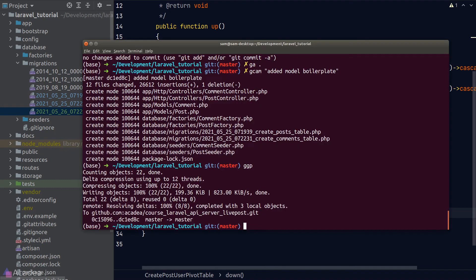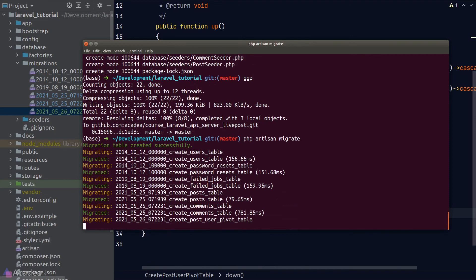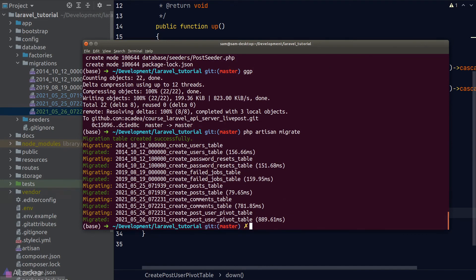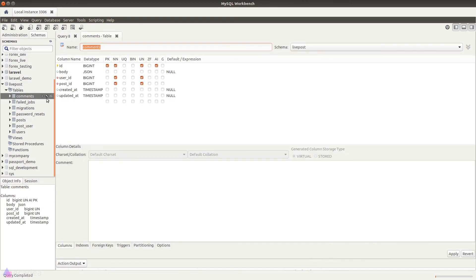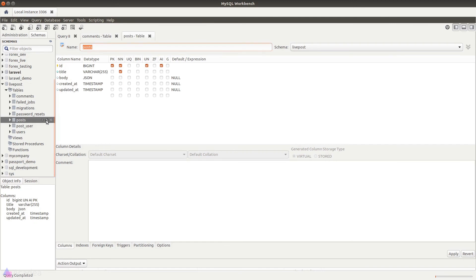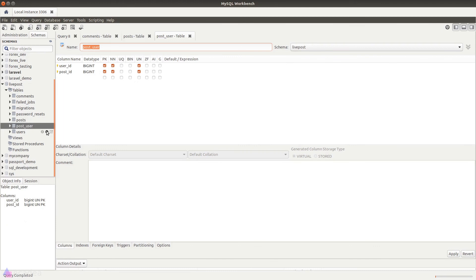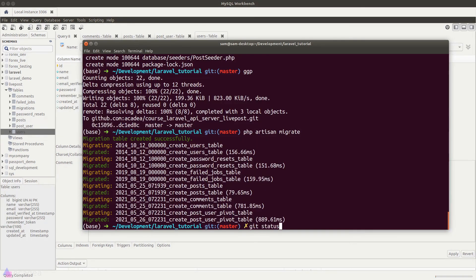Let's test if our migrations work by running php artisan migrate in the terminal. It all works. We can verify in MySQL Workbench by hovering over the tables to confirm the columns and data types are created correctly. Our migrations are working fine.